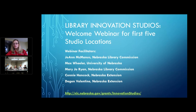Welcome everyone and thank you for coming. I'll let Krista start by telling a little bit about how you can type notes in the chat box.